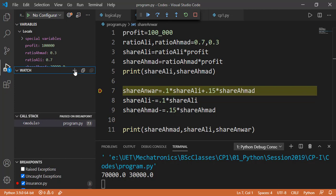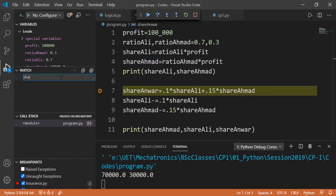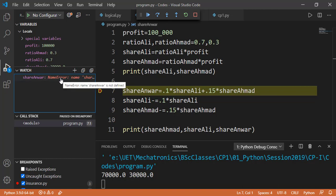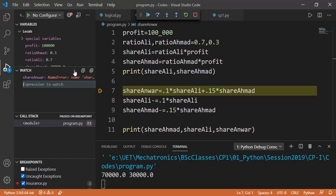So I will press this plus symbol and can type in the variable name in which I am interested. For example, shareAnwar. You see it gives the name error here because shareAnwar variable is not yet defined till the last line executed by the interpreter. Now let's press the plus symbol again and instead of the variable name, I can also write some expression that involves one or more variables. Why would we need that? For example, in this scenario, a little share is given to Anwar by both Ali and Ahmad and it is important for us to see if the sum of shares of all three of those is equal to 100,000 or not.